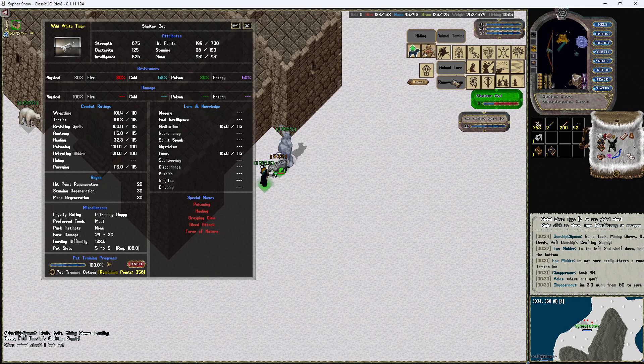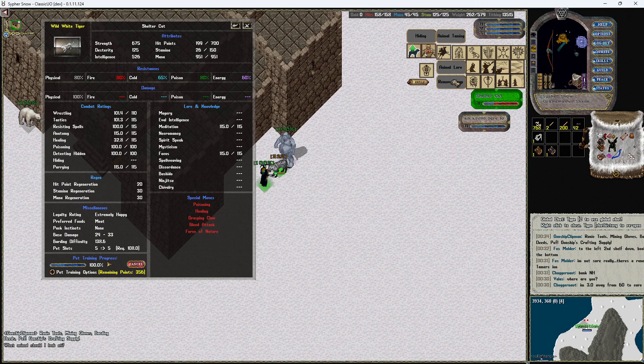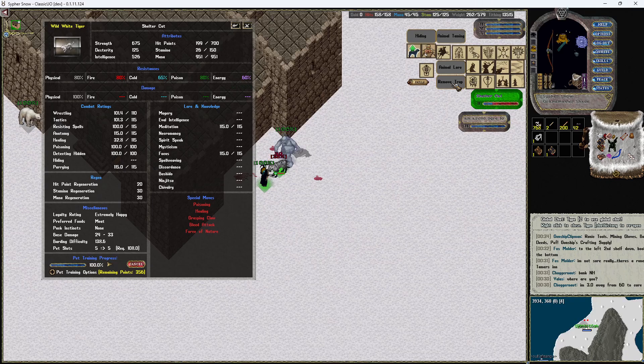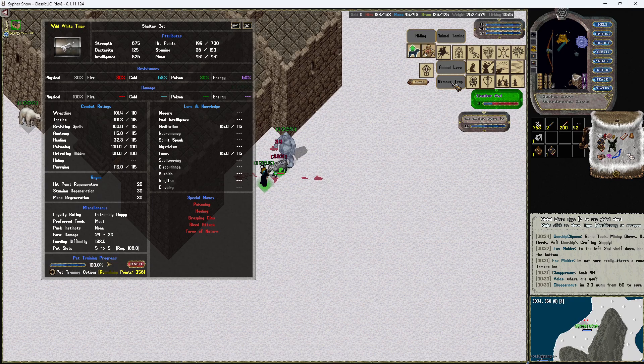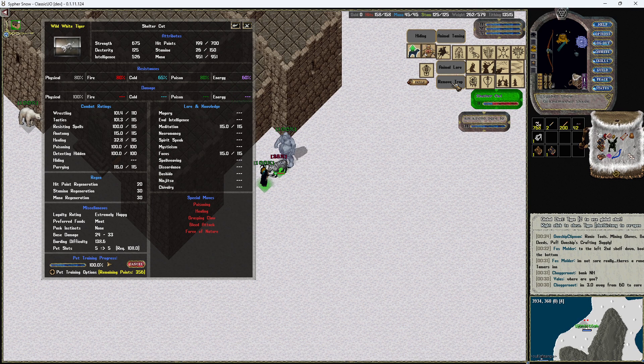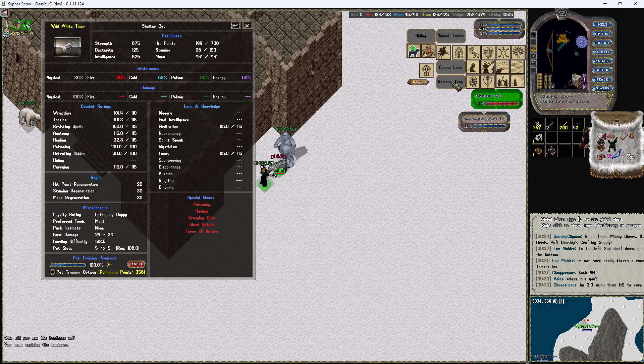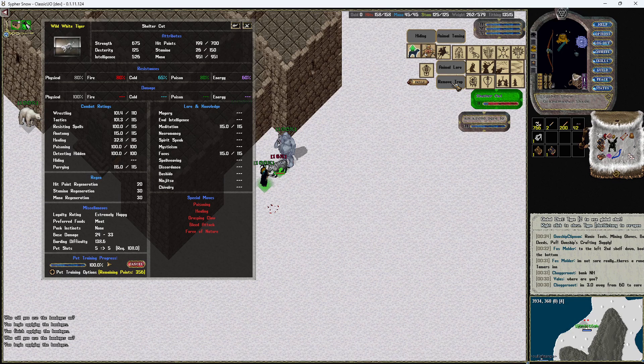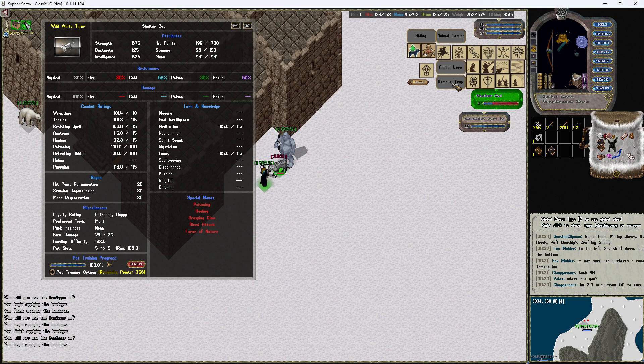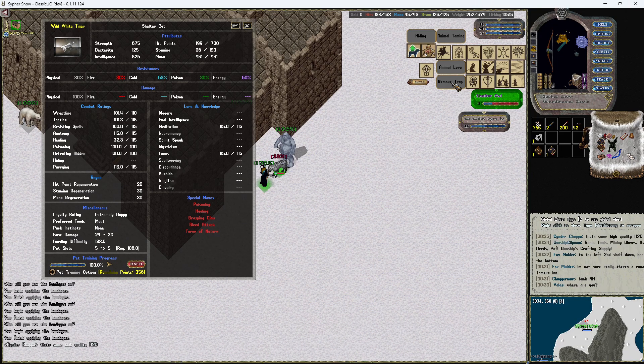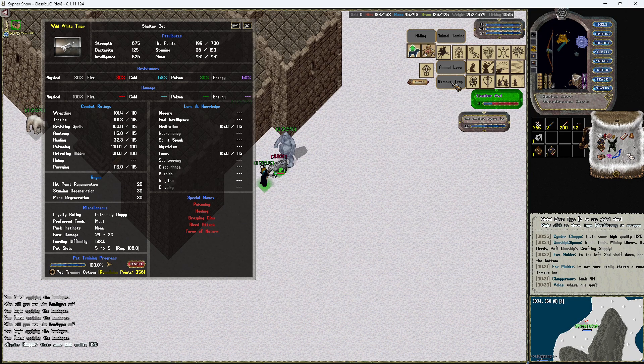So again, it's not the fastest skill gain out of anything that the pet's going to have. Obviously you can see my parry already went up to 115 just by letting it get beat on here. But what this is going to do is it's going to allow you to freely hands-off get your pet's healing up that way.